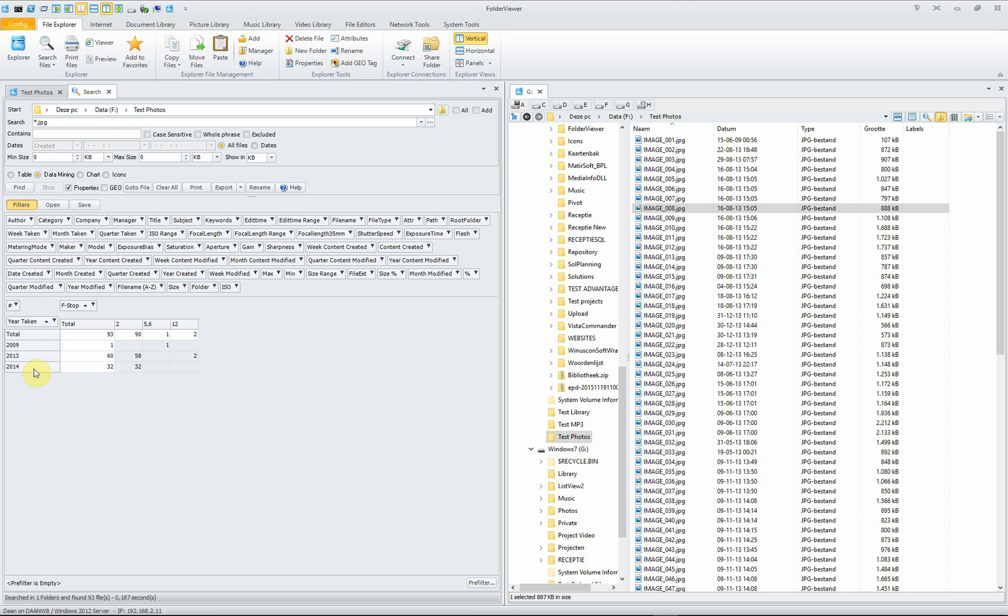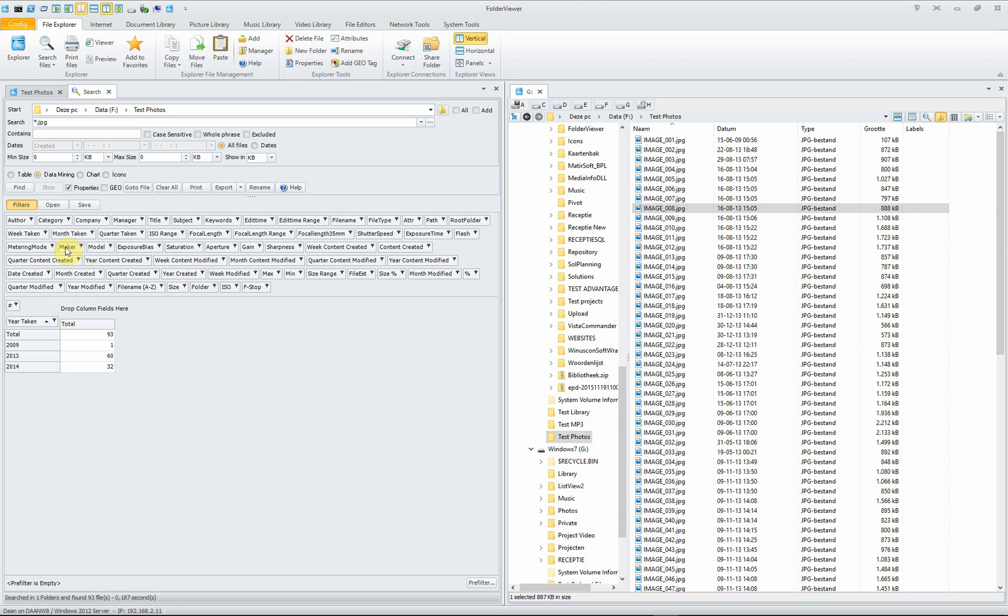And here you have, for instance, the f-stop. It's maybe a strange one, but just for the sake of argument, you have here the year taken and here the different f-stops. Like another one, for instance, the maker.